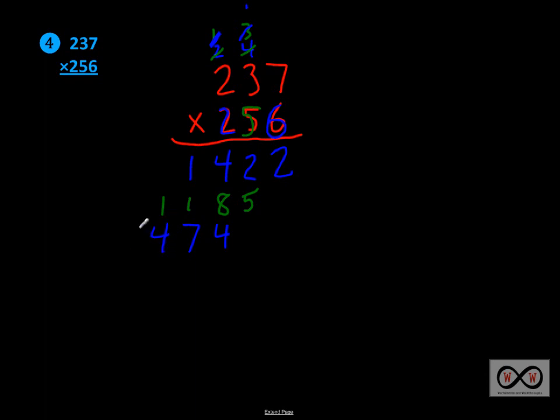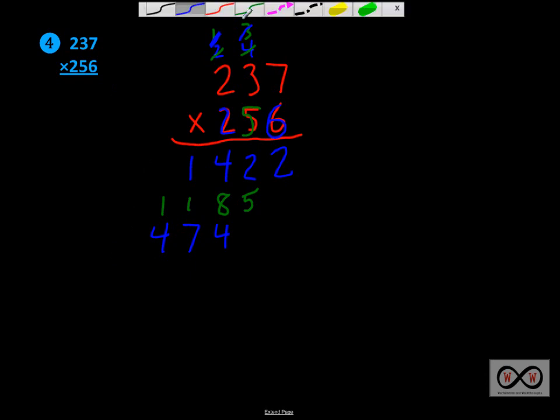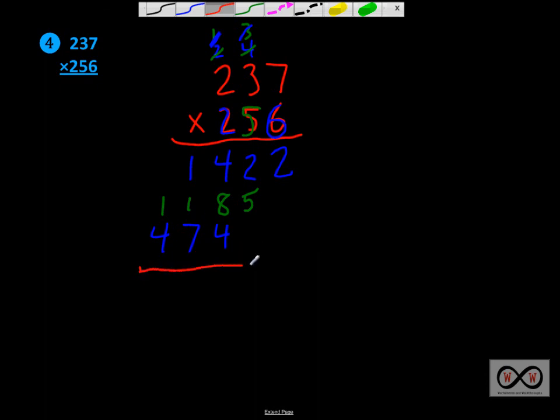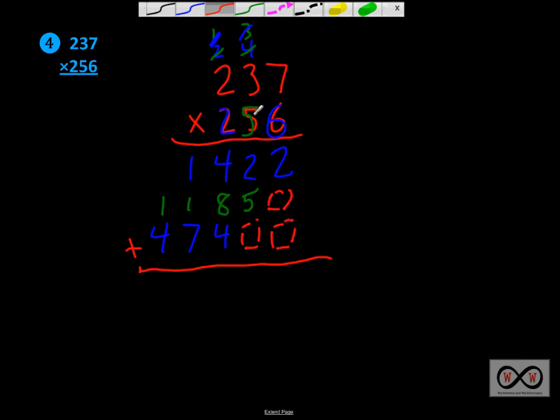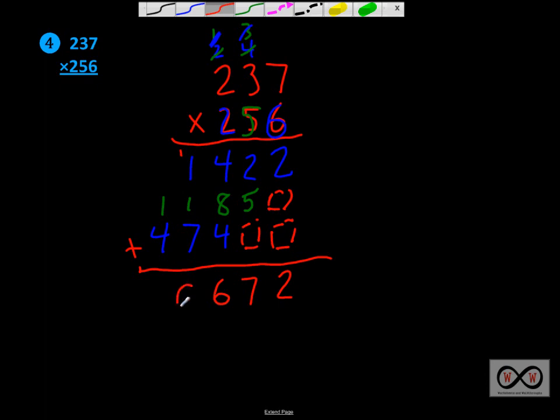Now we're going to add these all up. If you wanted to put those zeros in there, it makes it easier to keep track of where your digits are. That's fine. So now we're going to add 2 plus nothing would equal 2. 2 plus 5 equals 7. 4 plus 8 equals 12. 12 plus 4 equals 16. And then we've got 7, 8, 9, 10. Carry the 1. And we've got 4 plus 1 is 5, plus 1 more would be 6. And there you go. There's your product, 60,672.